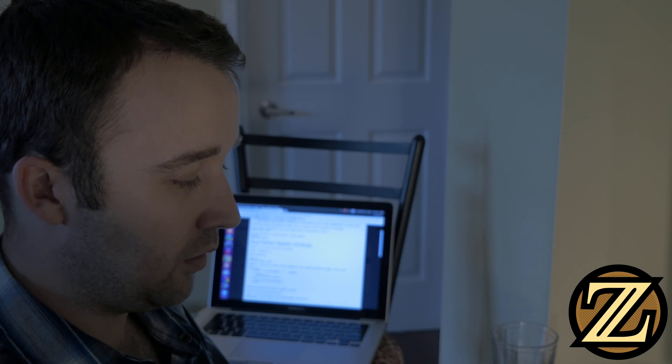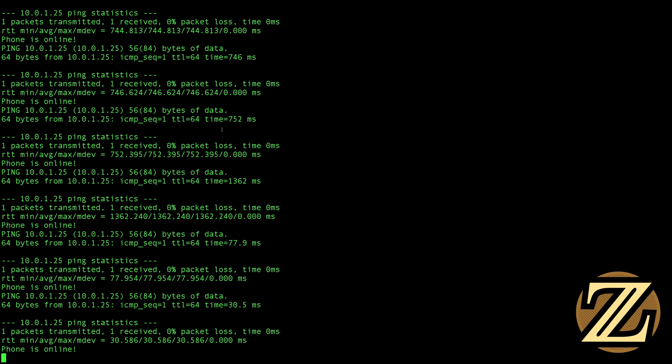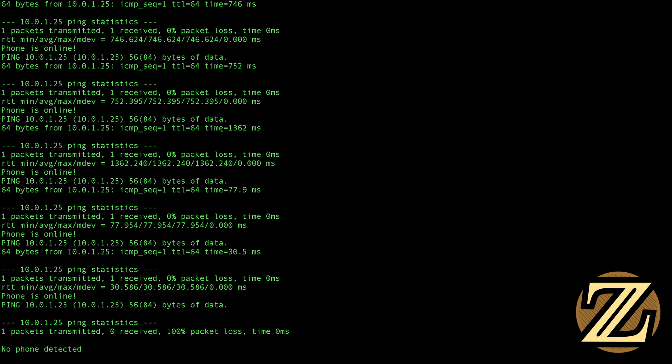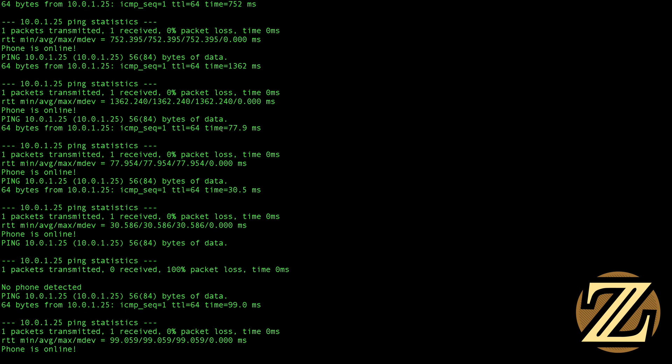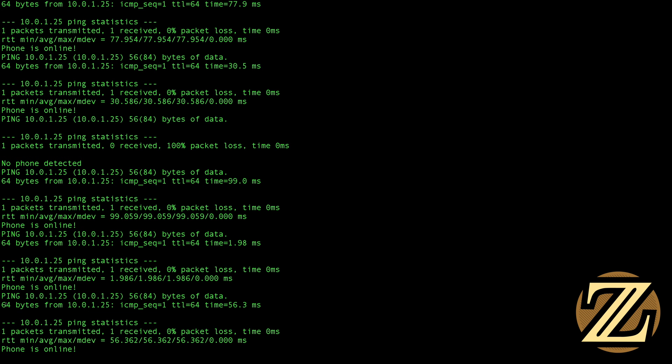Now if I log into the phone and I turn my wifi off we should expect it to start not pinging and here we see that now the ping is taking longer than it normally does and then it's going to say no phone detected and now I've turned my wifi back on my phone and we see that the phone is back online.